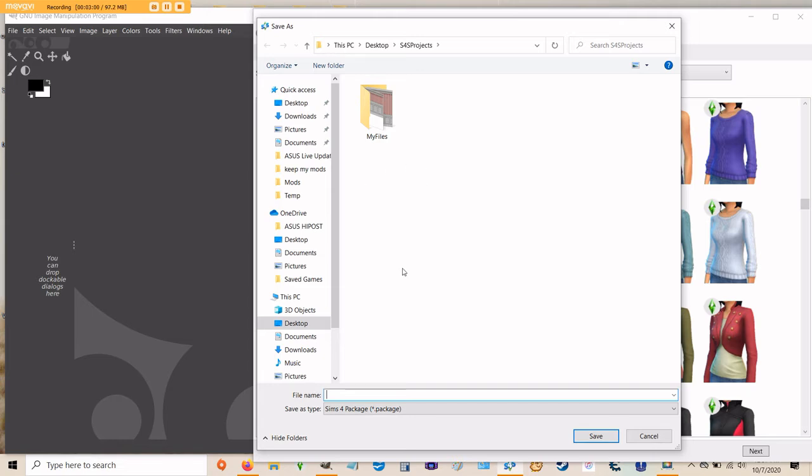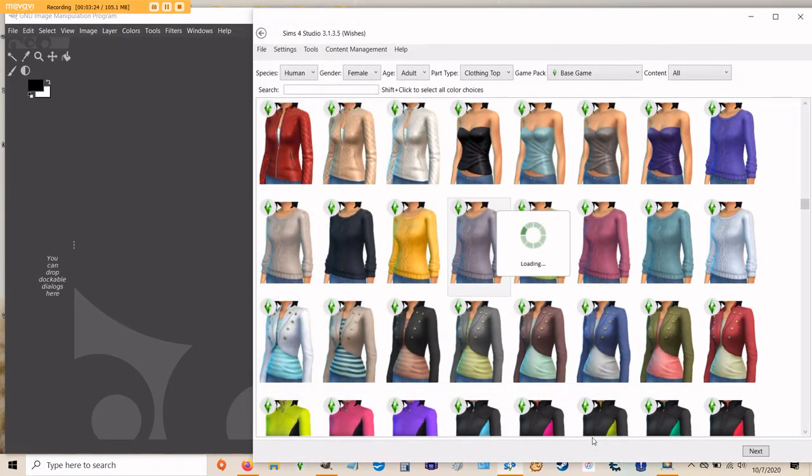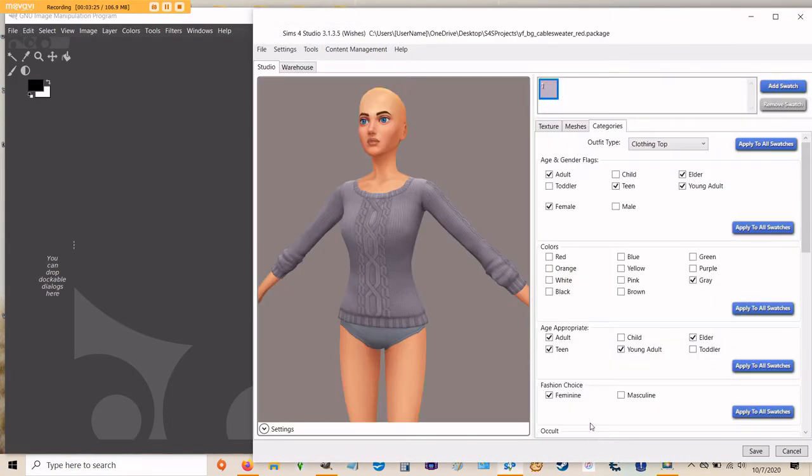So once you have a location selected, you'll want to go ahead and create a file name. I like to use something distinctive. So I'm going to refer to this as YF for young adult female, underscore BG for base game, underscore cable sweater, underscore red, because I'm going to make my sweater red. And then click save. And you've created your first package file.